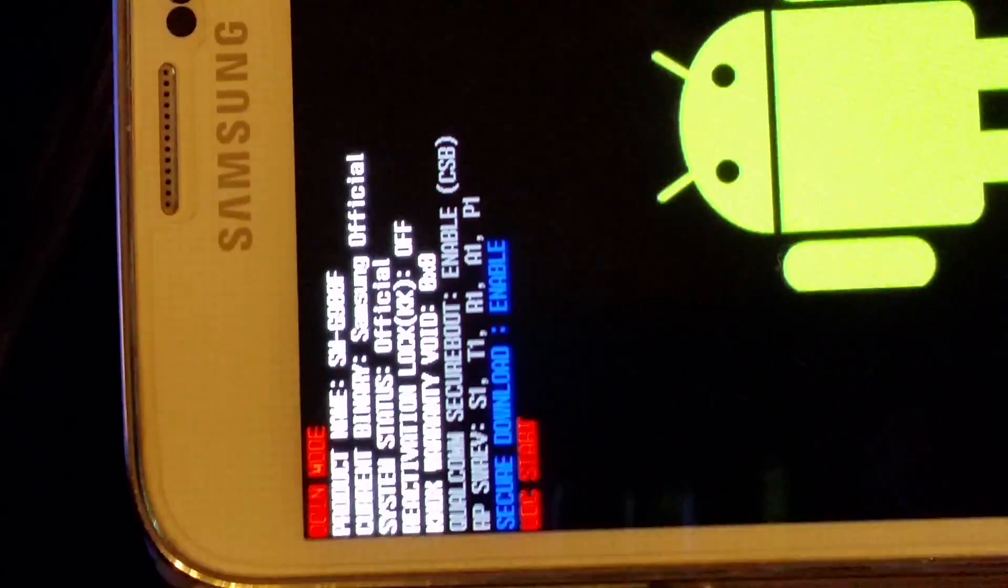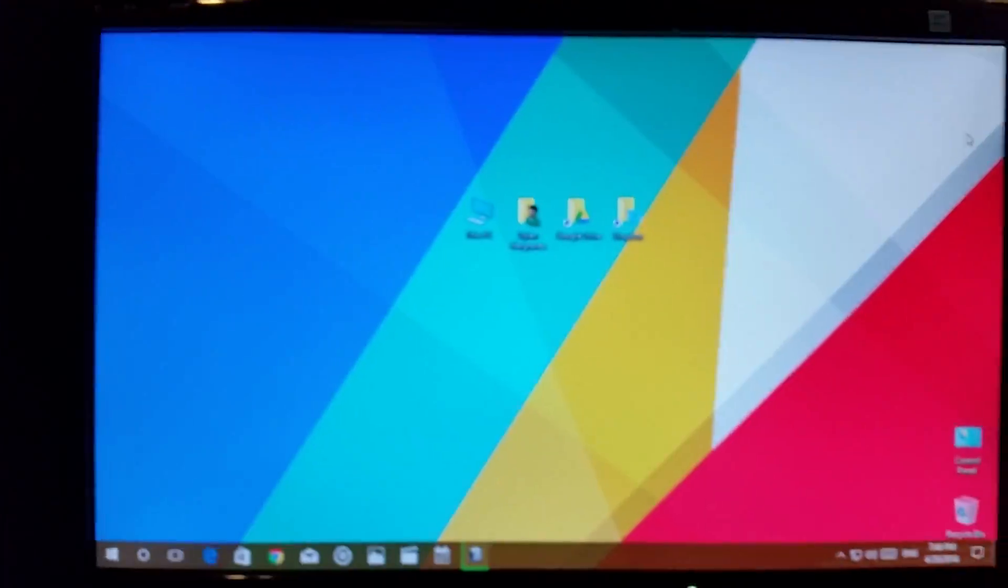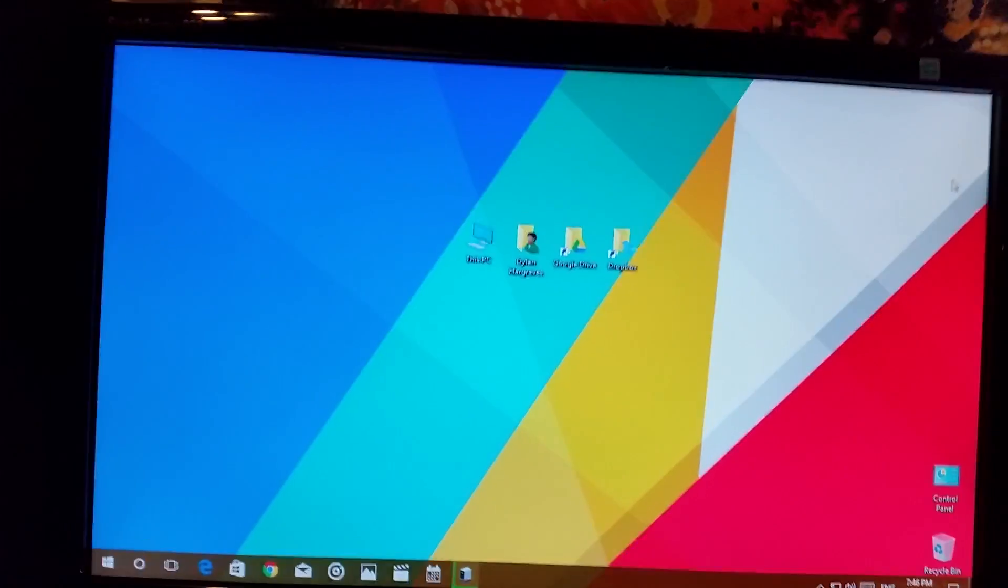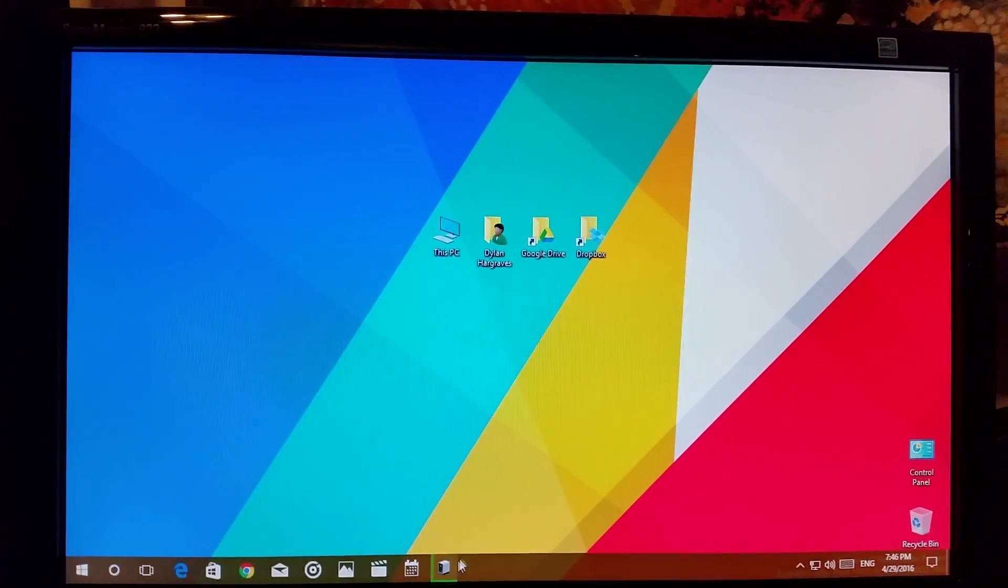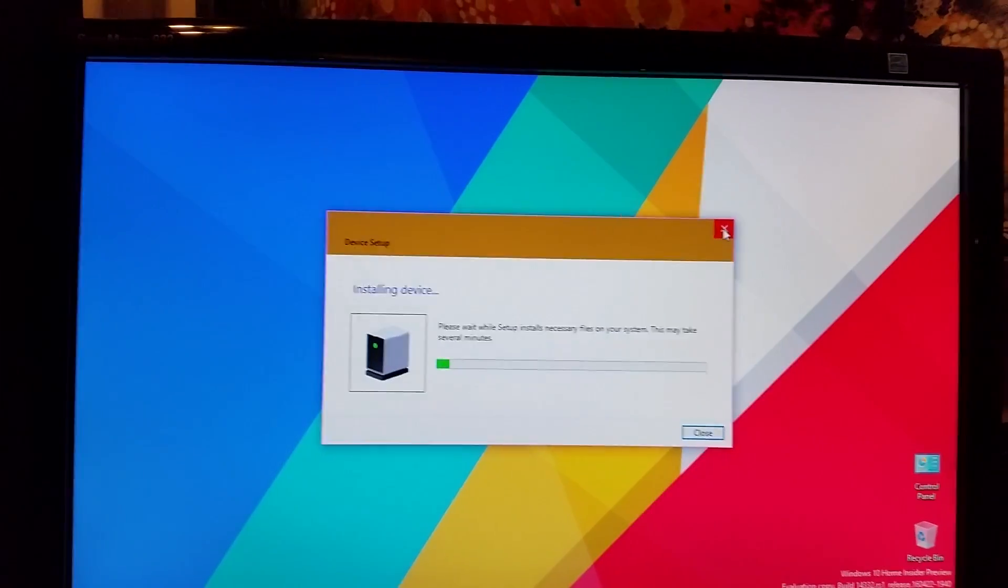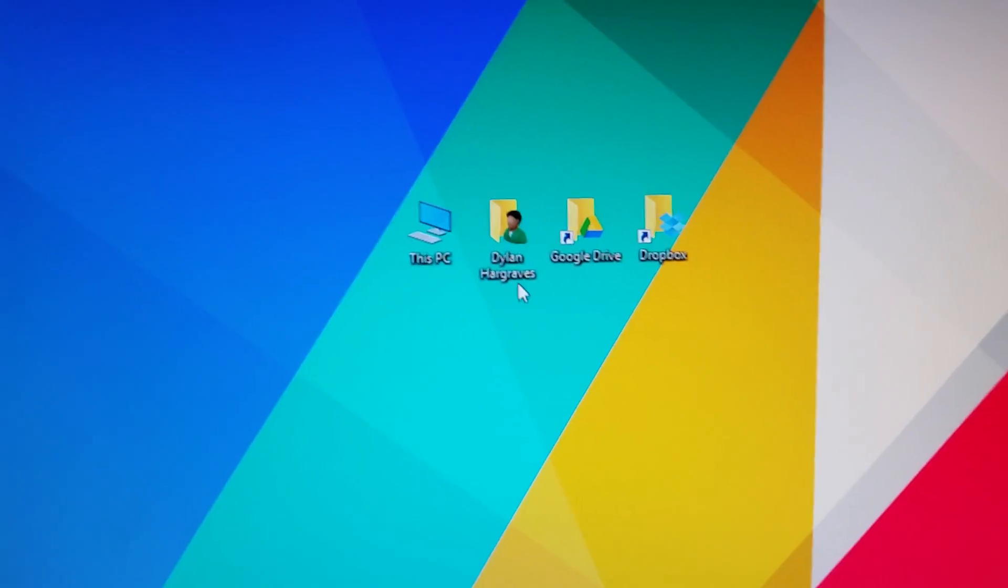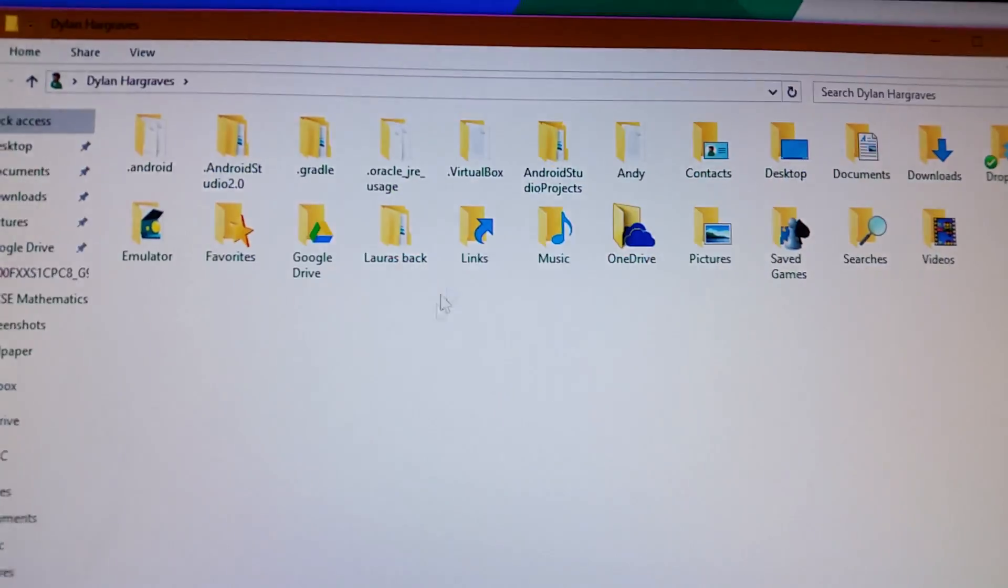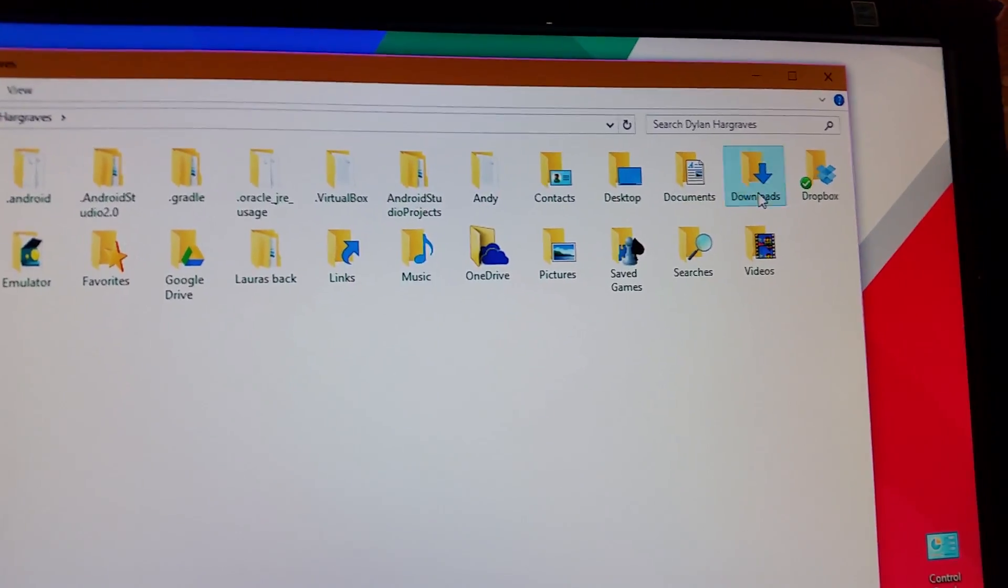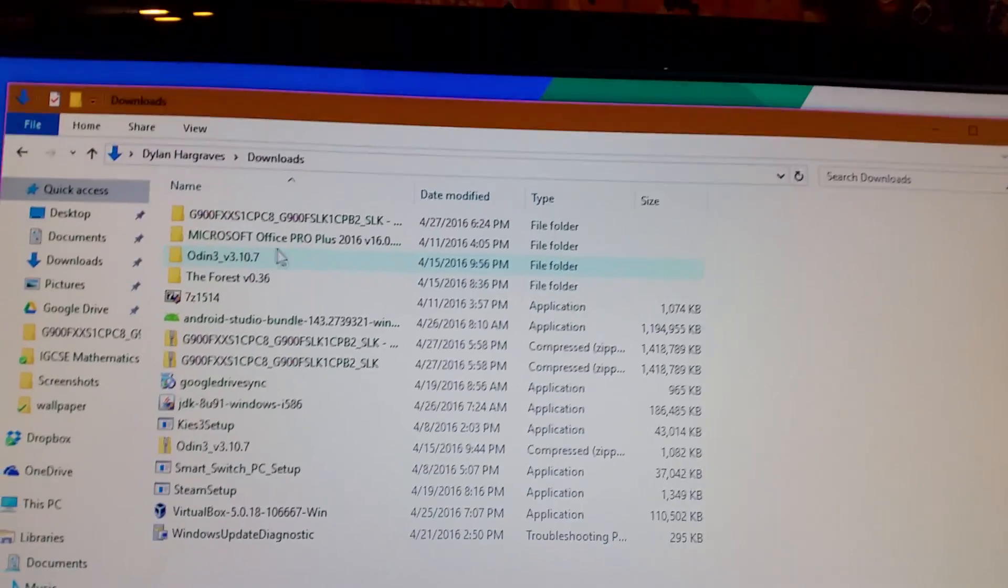Now what you're going to do is plug it into the computer. It's in download mode, so now we're going to head on to the computer. You will need a computer to do this unless you're in Russia or another place where you get the OTA. If it wants to install drivers, just let it do what it needs to do. Now you're going to open up Odin.